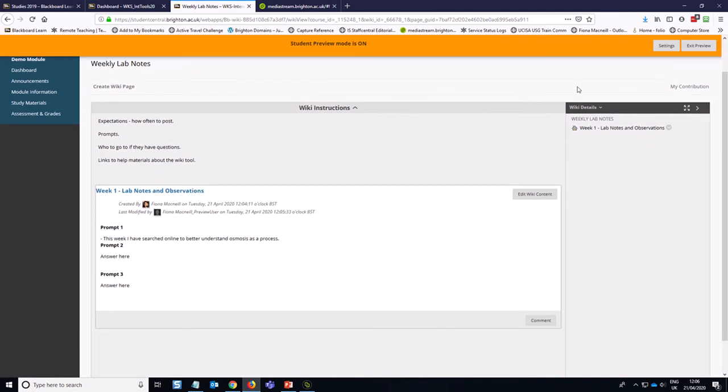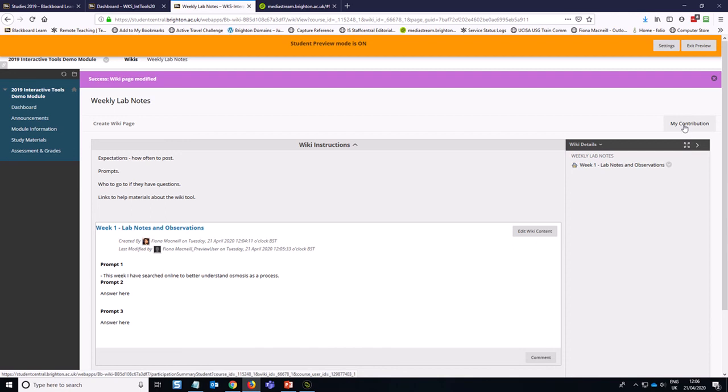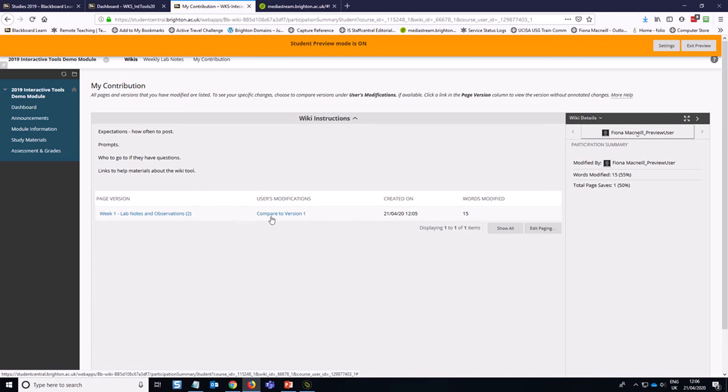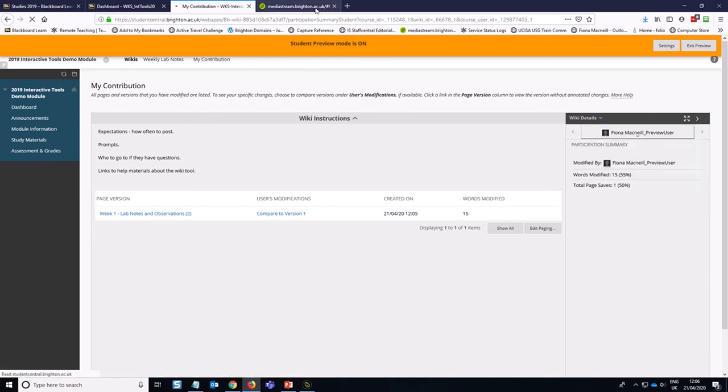And what's quite nice is in the student view, they can actually keep track of what their contributions are. So if you click on the My Contribution button as a student, you actually get to see which things have you added to, how does it compare to the prior versions, how many words have you added. So students can get an overview of how they're engaging and realize where they might have gaps.